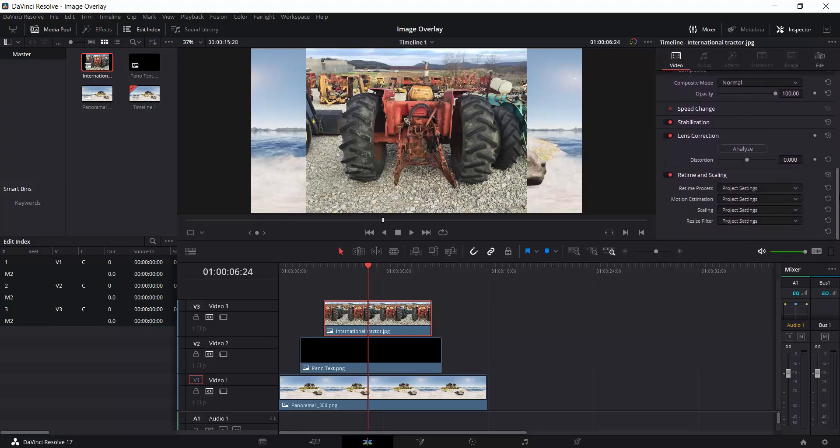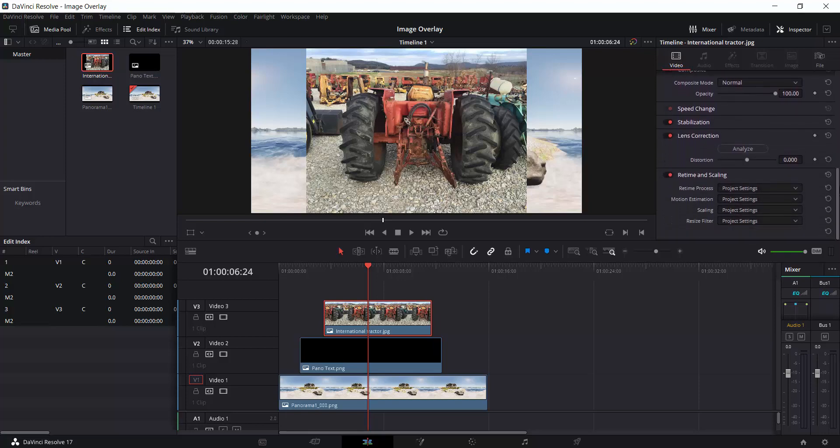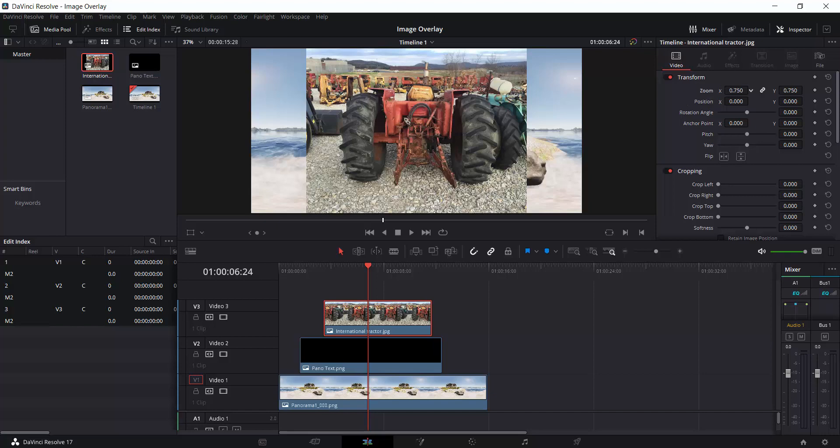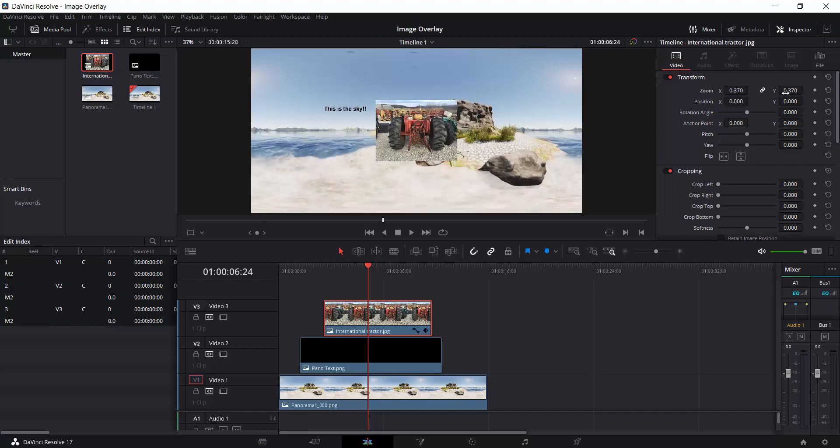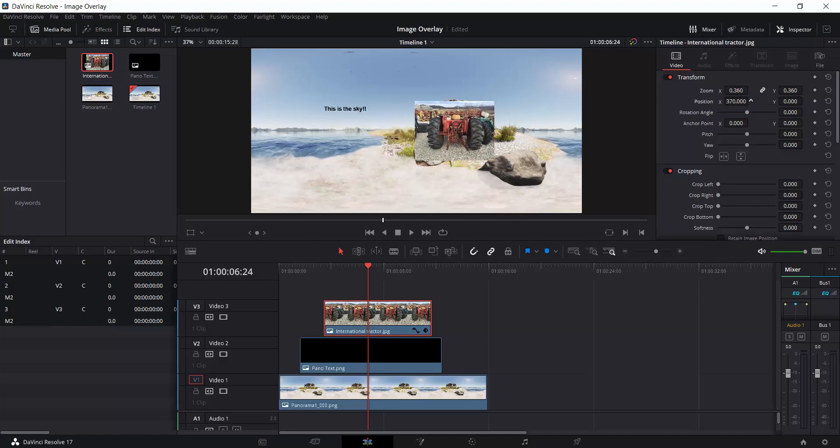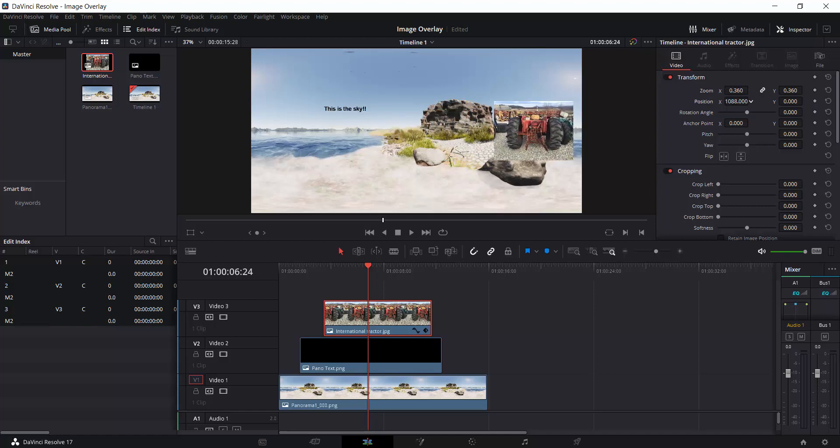By going to the inspector right here, I've got several options that I can go through, including cropping and rescaling. The one that I tend to use the most is simply zoom right here. So I can zoom that down, and it's going to change everything proportionally. I can move its position around and do whatever I need to do.